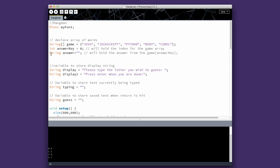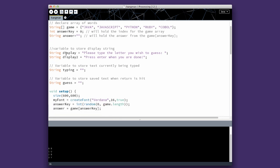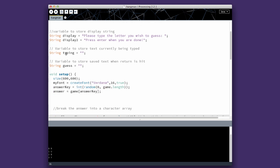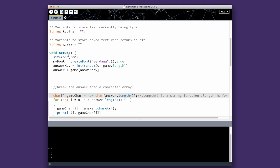So we have to declare string answer. We'll do it when we get to the setup. So in setup, we've added answer equals game answer key. So it's picking the correct one and storing it in answer.